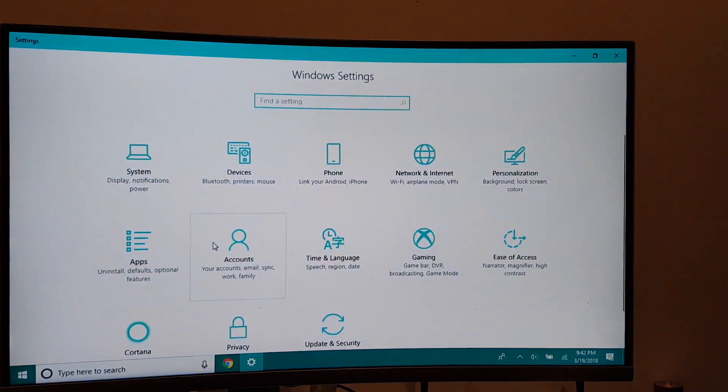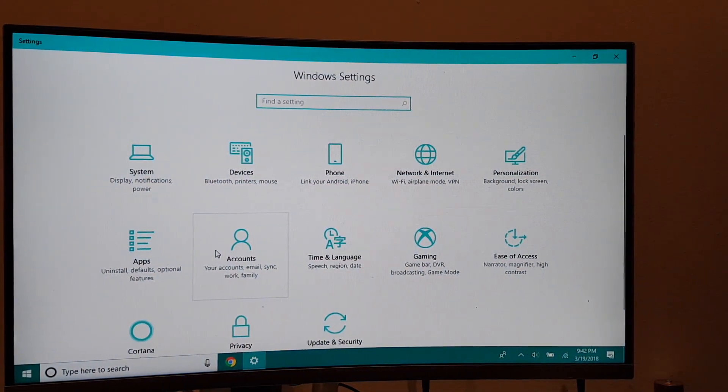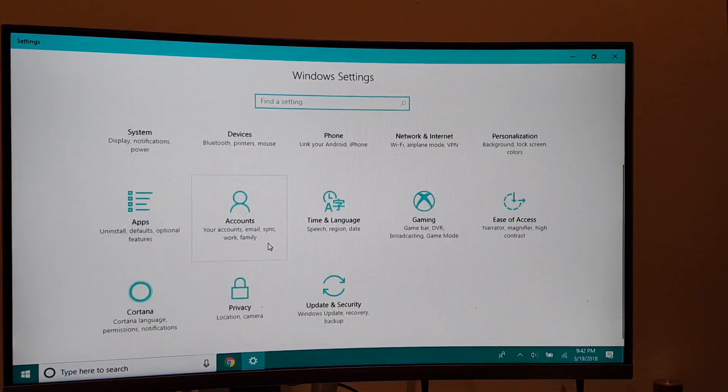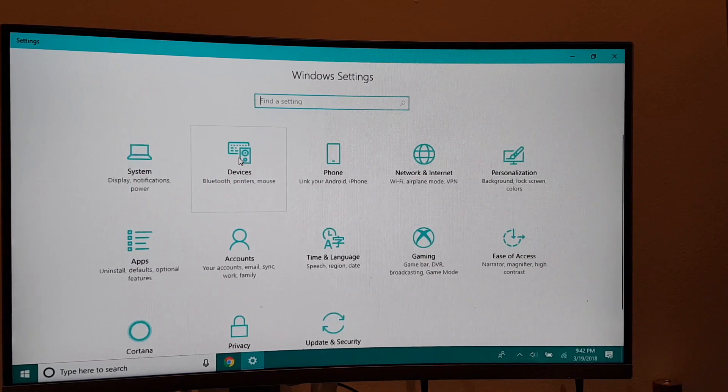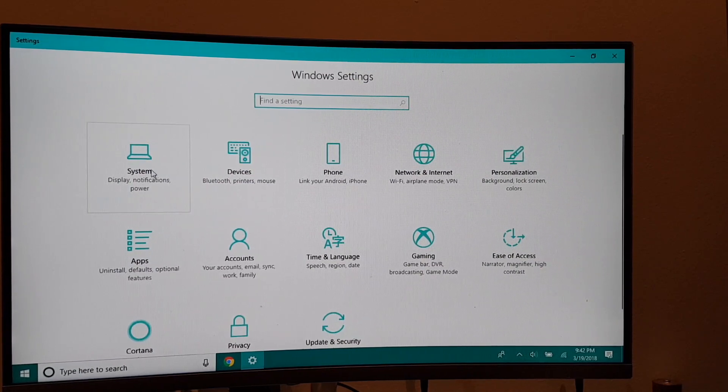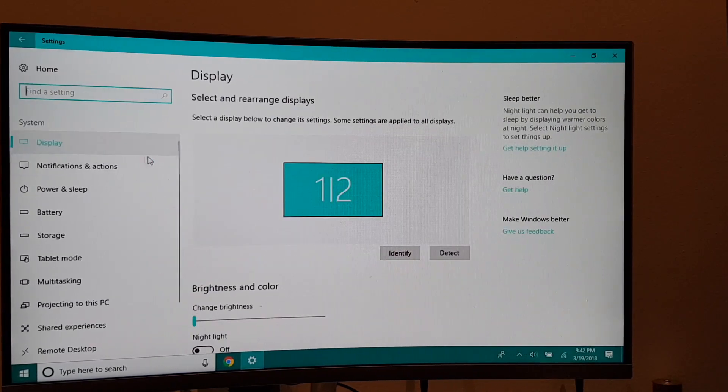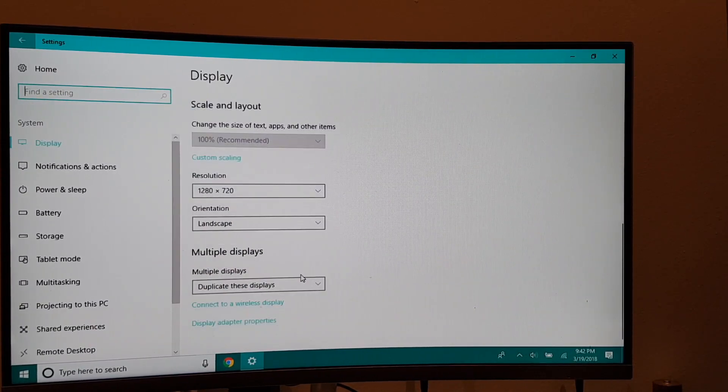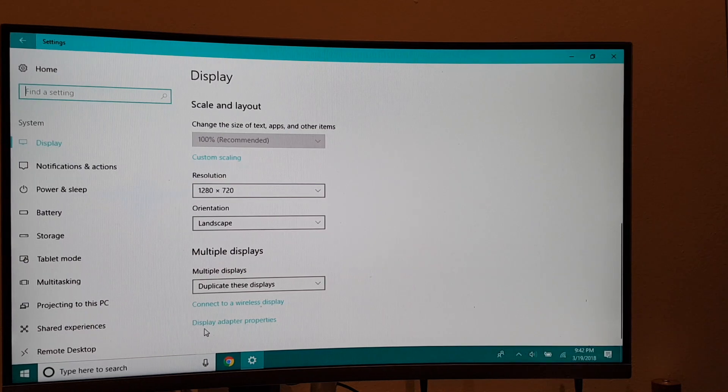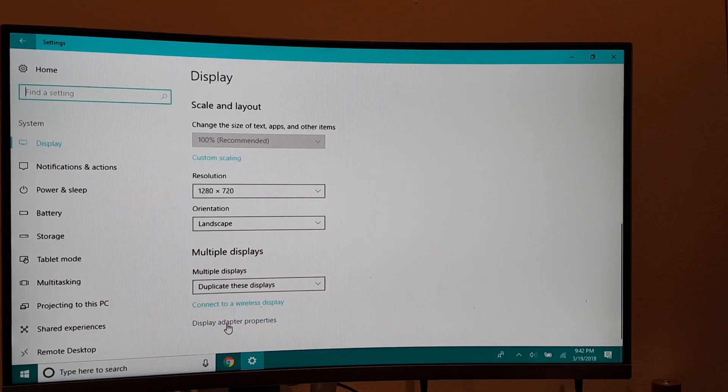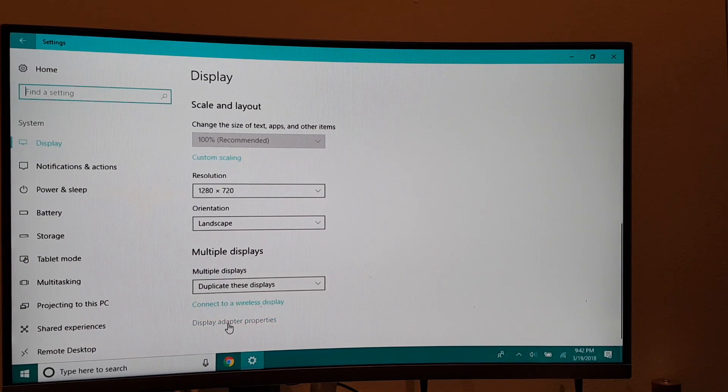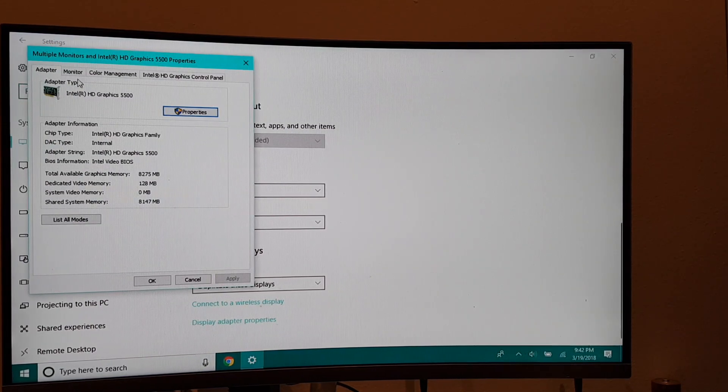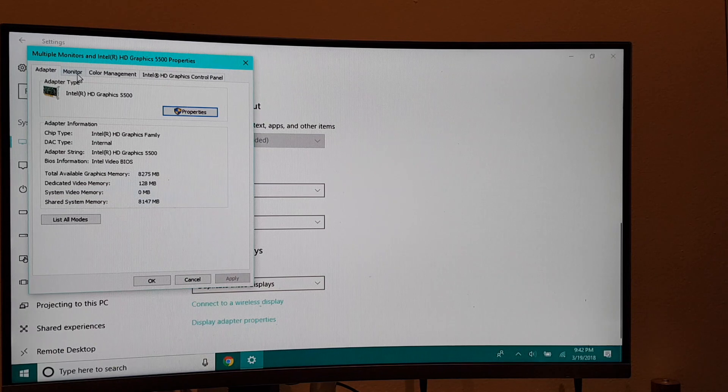Then click on Devices, System, and then go down all the way and say Display Adapter Properties.